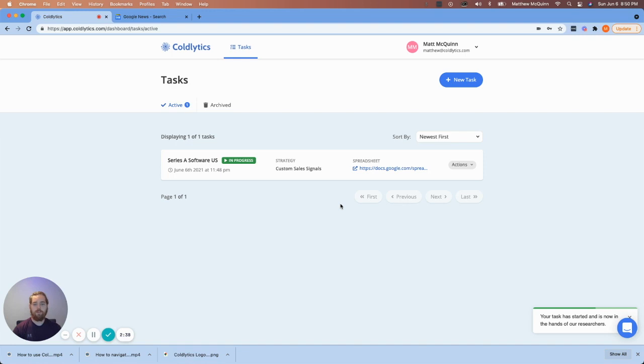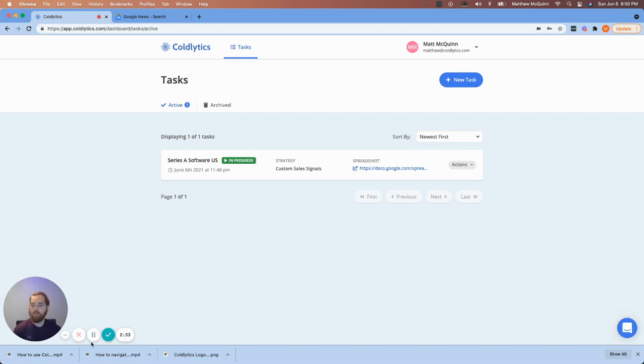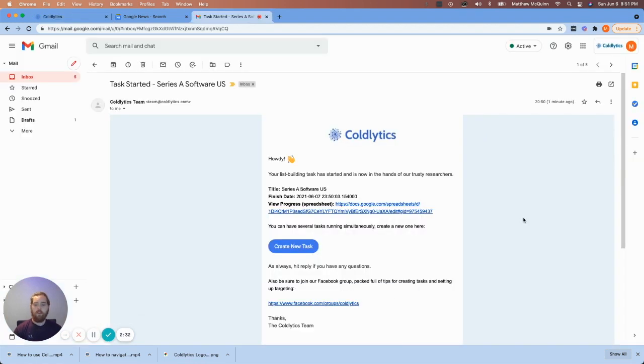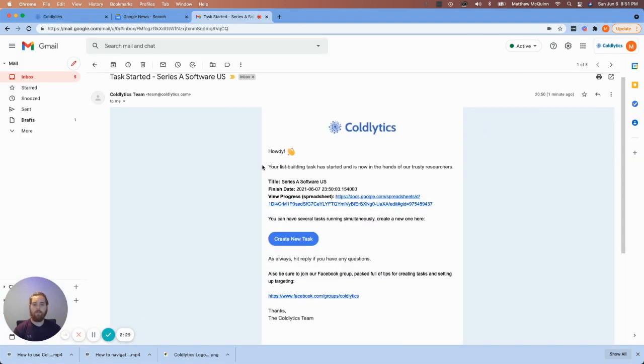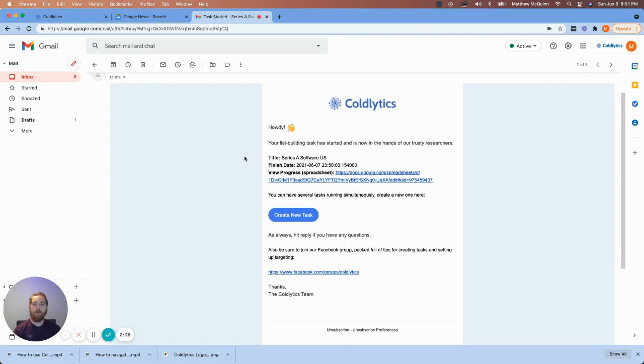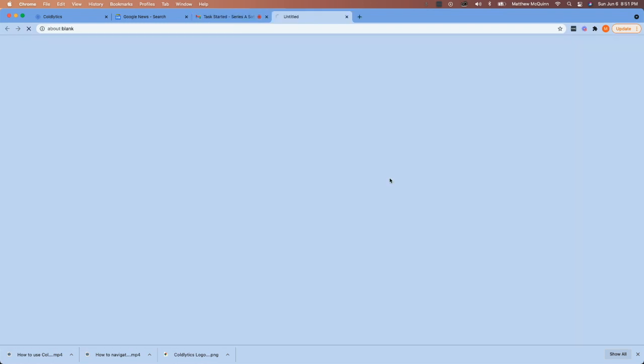All right. So our task has started. So my phone just vibrated because I just received an email. And I'll show you what that looks like. Okay. So I'm over in my inbox here. And this is the email from the Coldlytics software. It says, View progress spreadsheet here. So we're going to click on this.